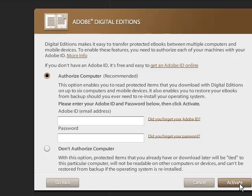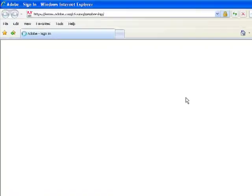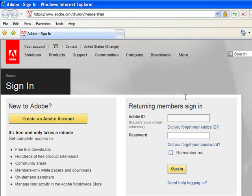If this is your first time using Adobe Digital Editions, click on Get Adobe ID Online. On the left-hand side, click on the Create Adobe Account button.